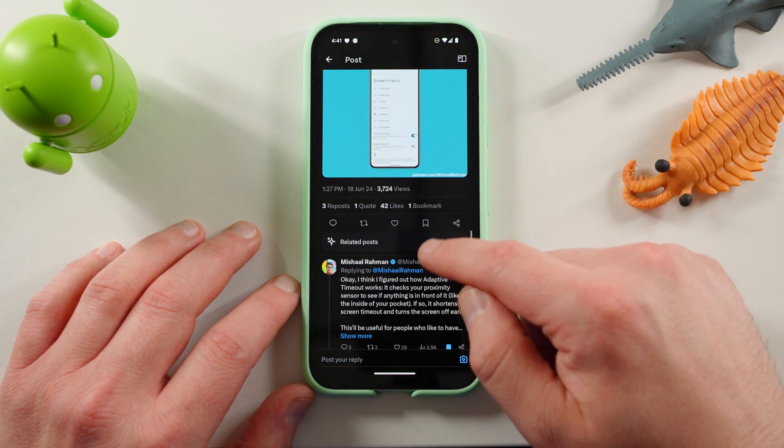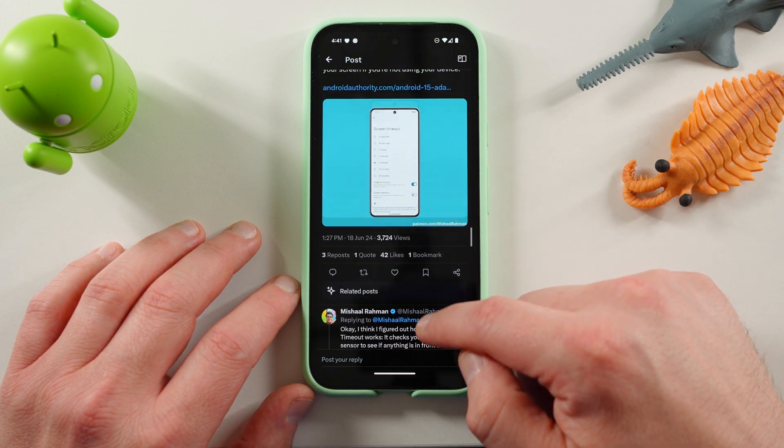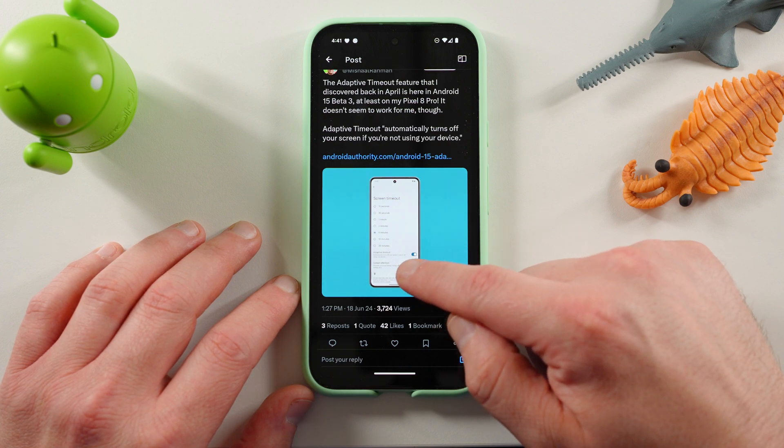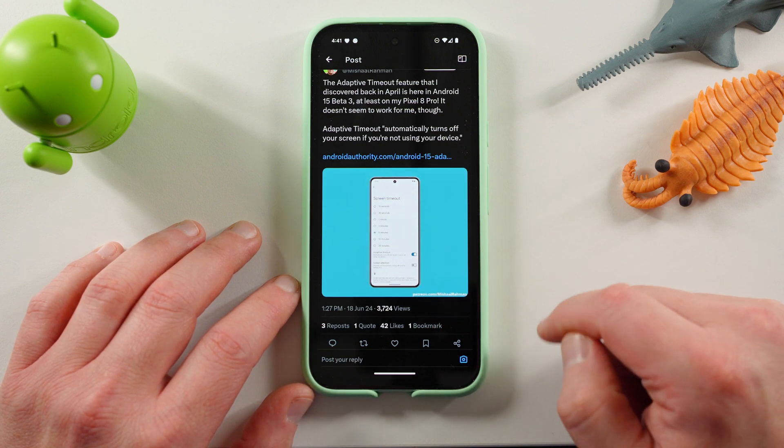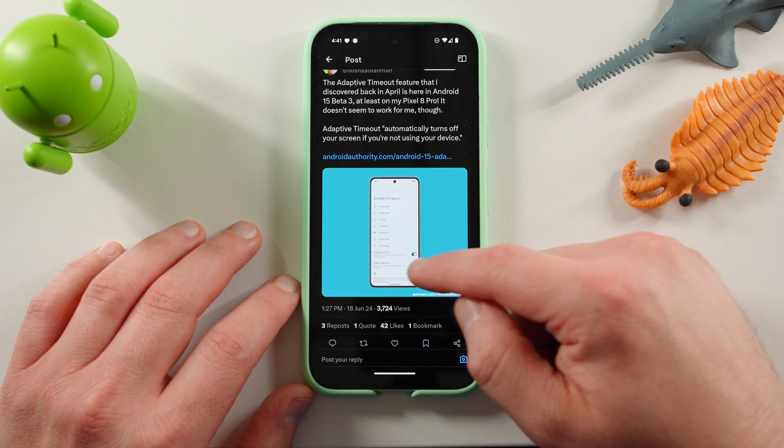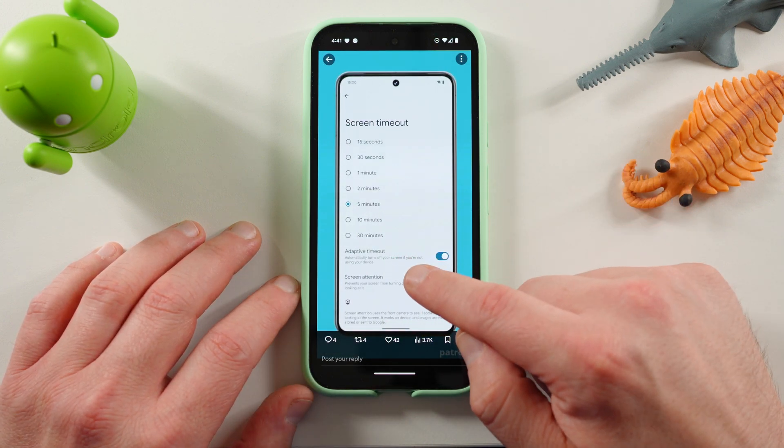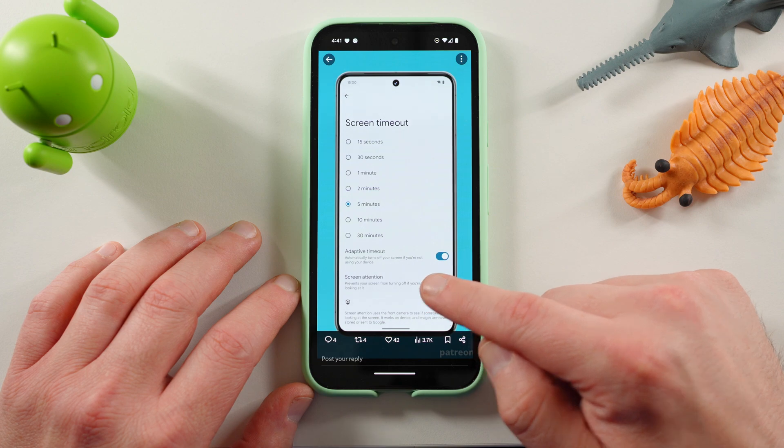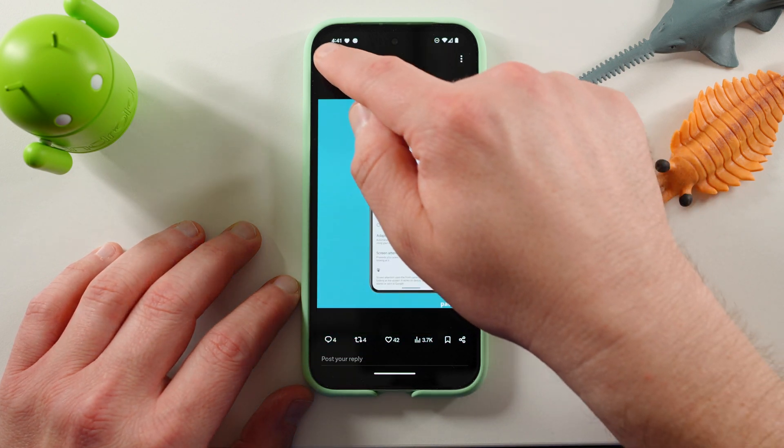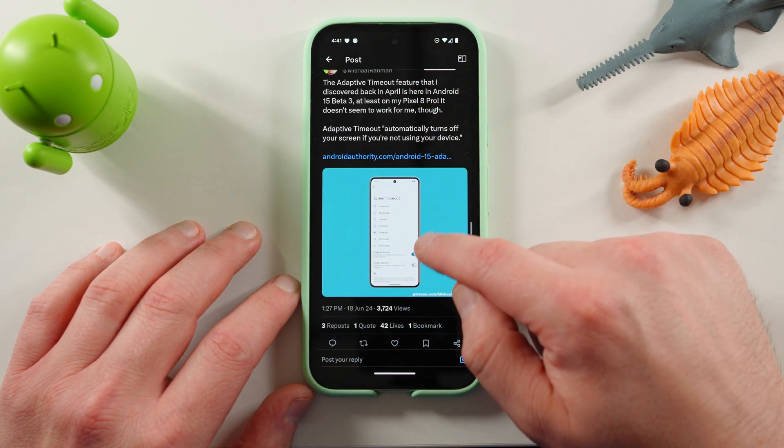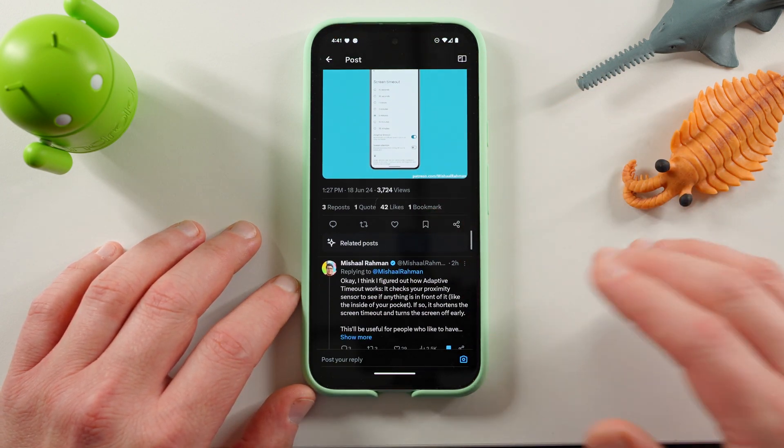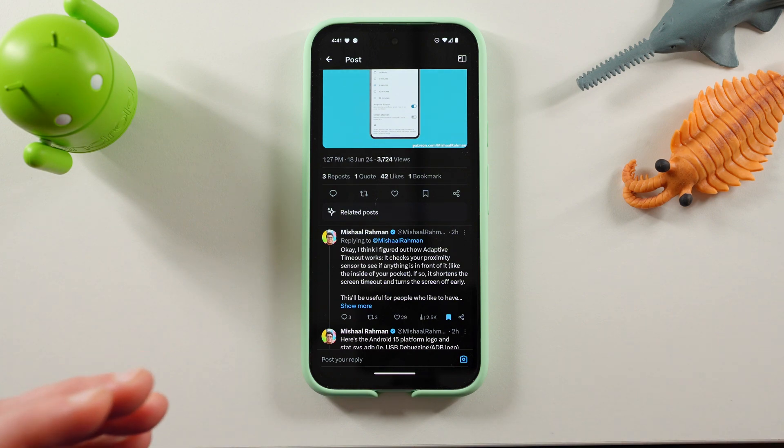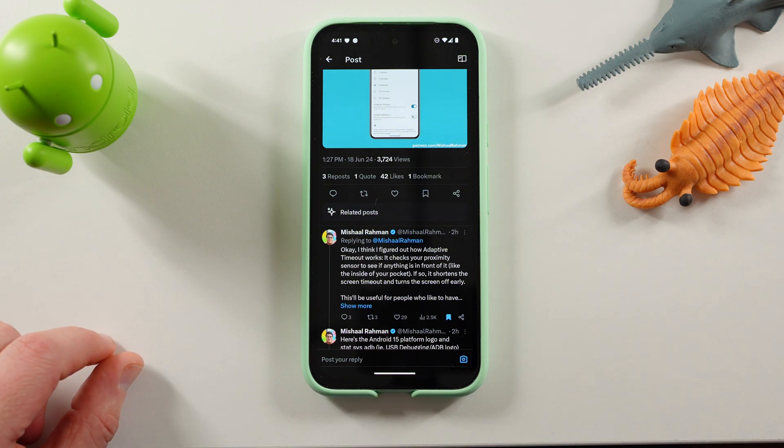So the adaptive timeout feature, and Michelle shows kind of a screenshot here, it's right below where it says 30 minutes. Right below there is where you should see adaptive timeout. As you guys saw, that's not available on my Pixel 8a. He also figured out by kind of testing this on his Pixel 8 Pro that this is how it works.